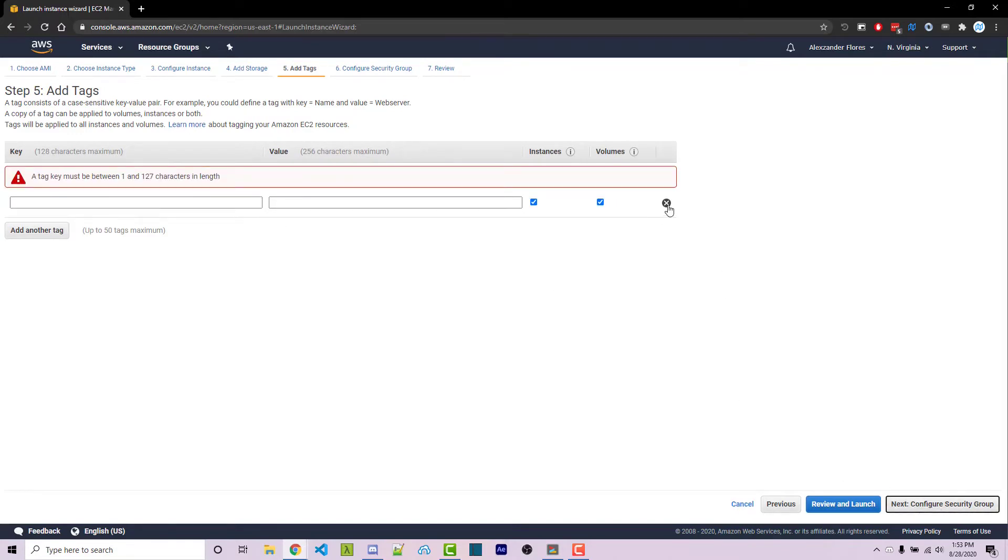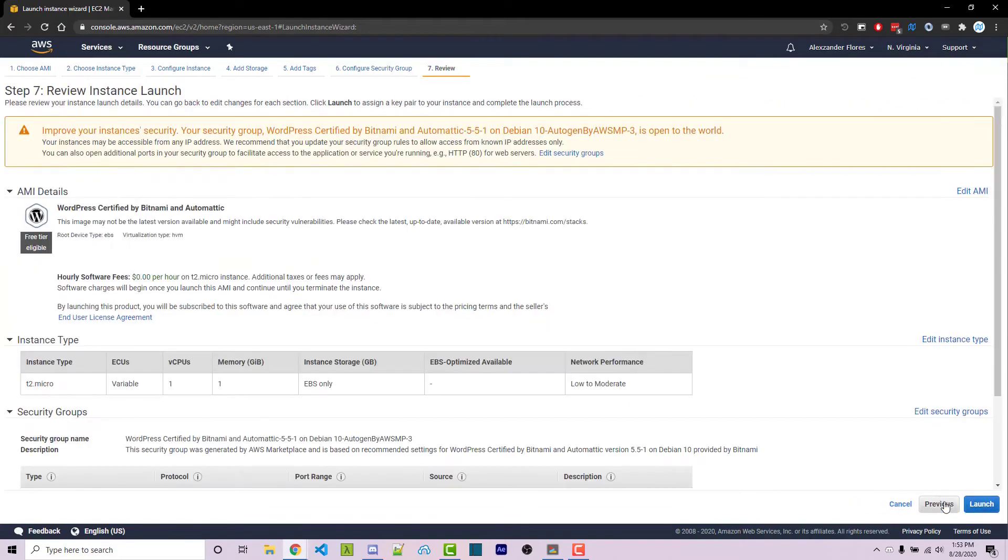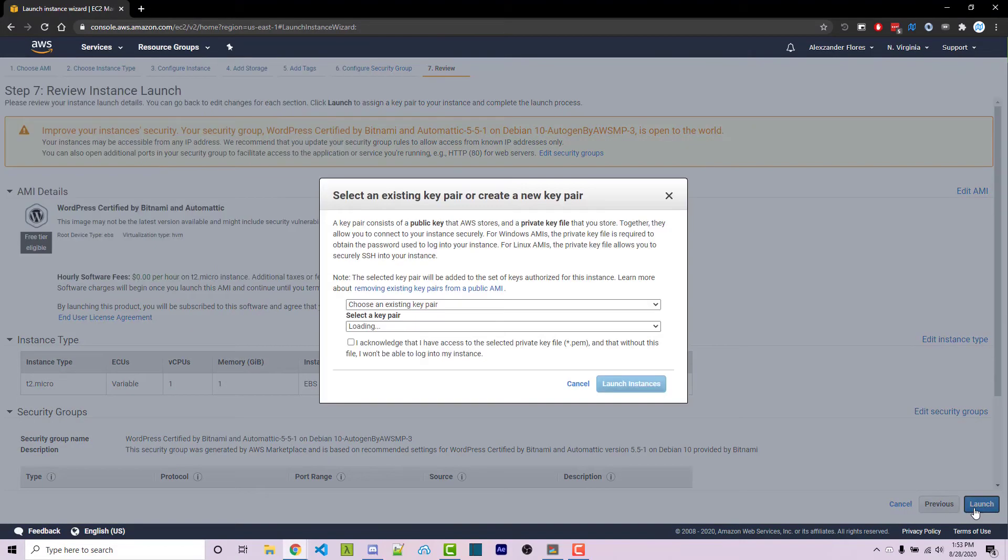So configure security group—we're going to leave this as is. This seems fine. Review and launch, and then here we can click on launch.